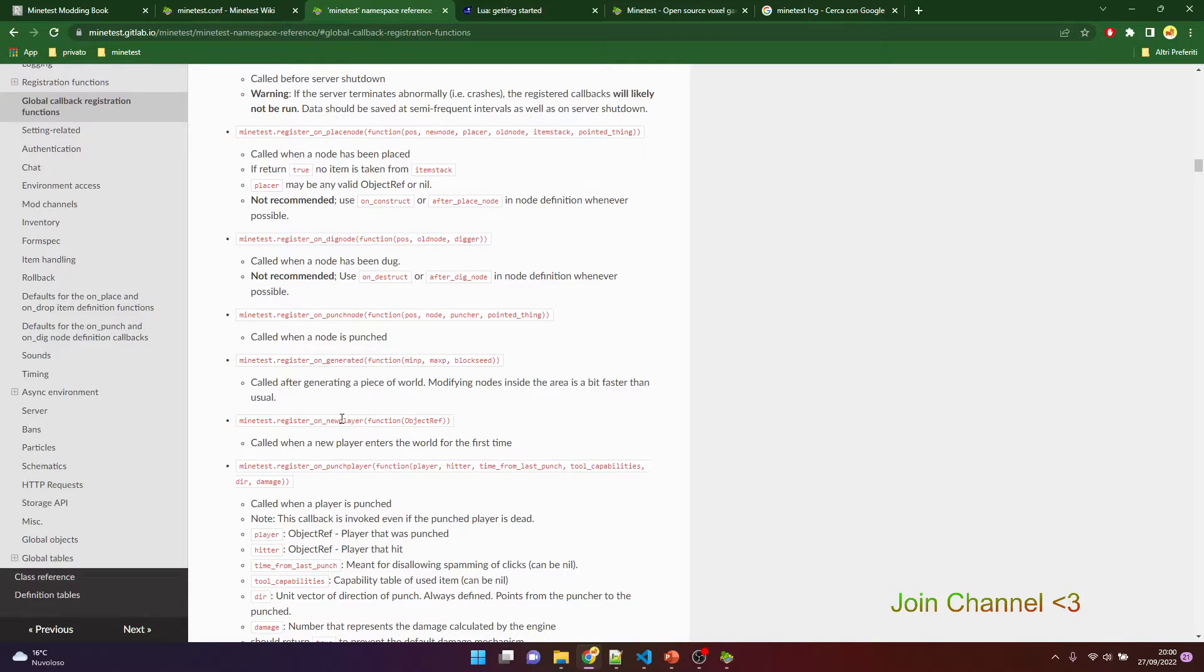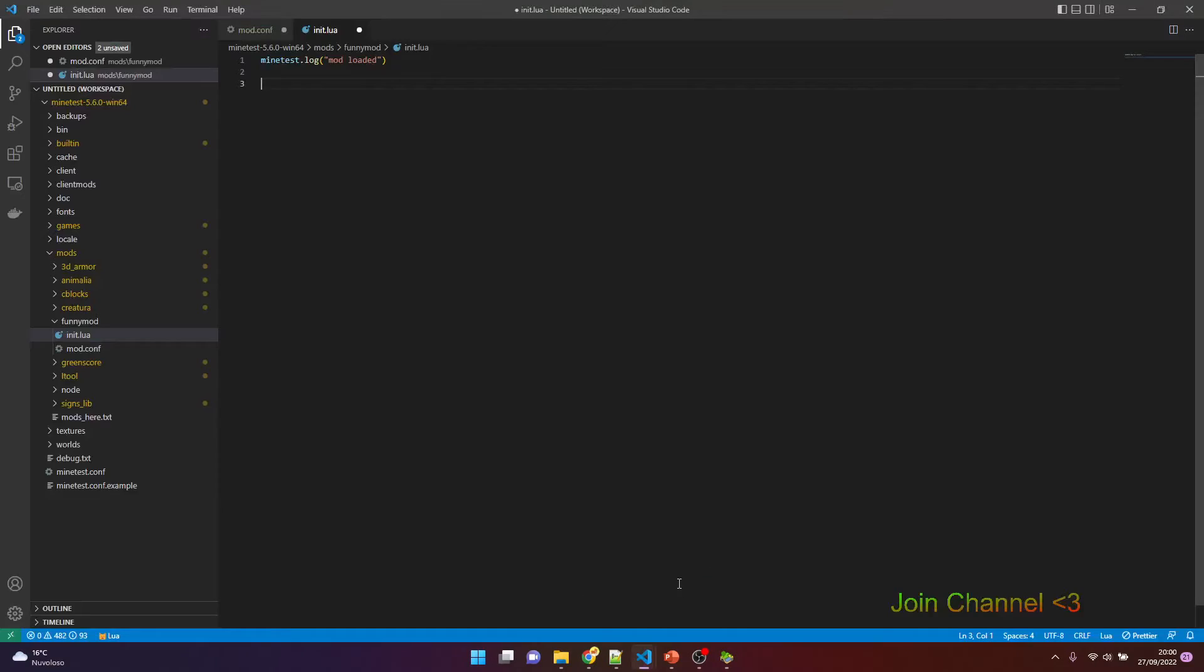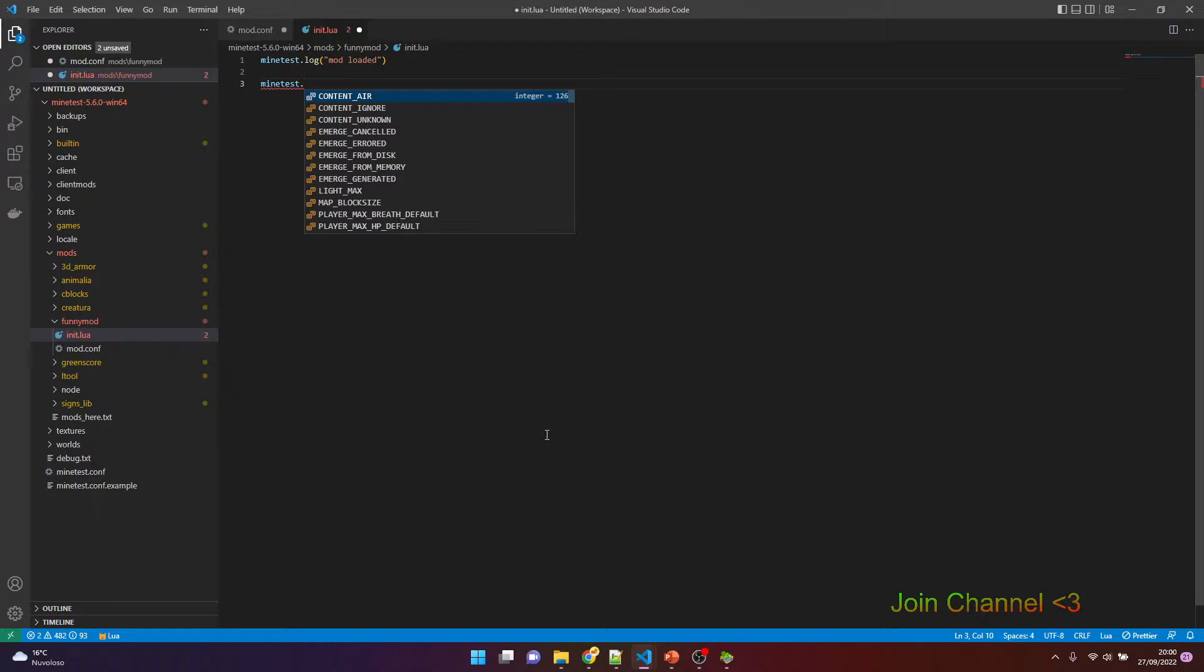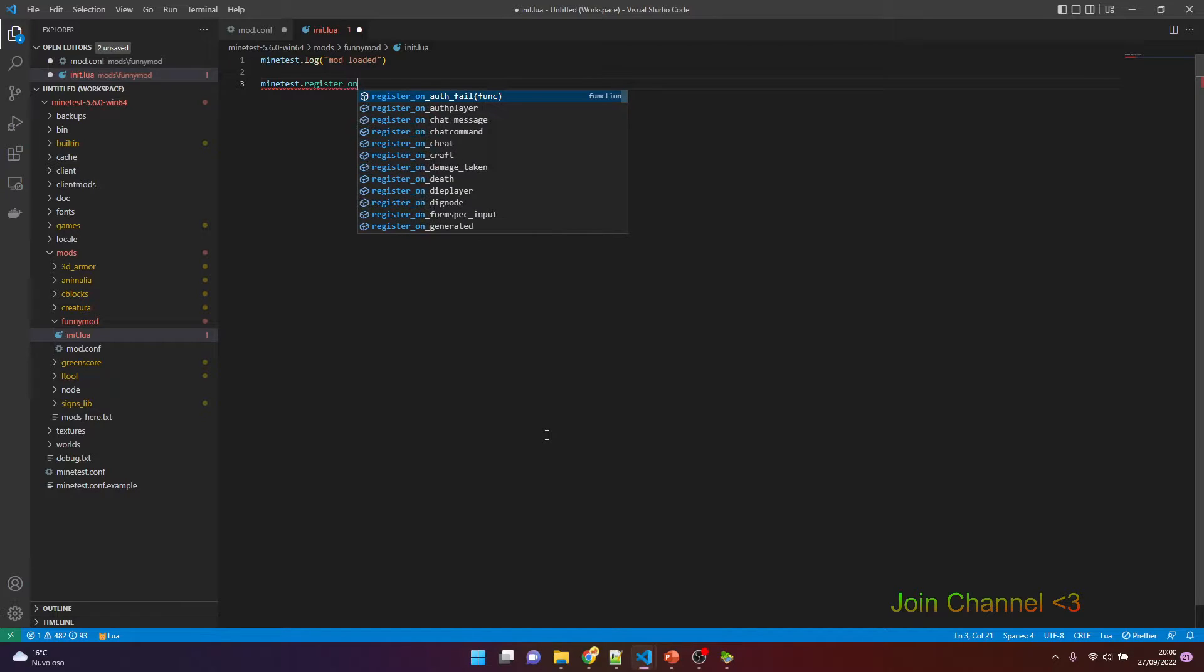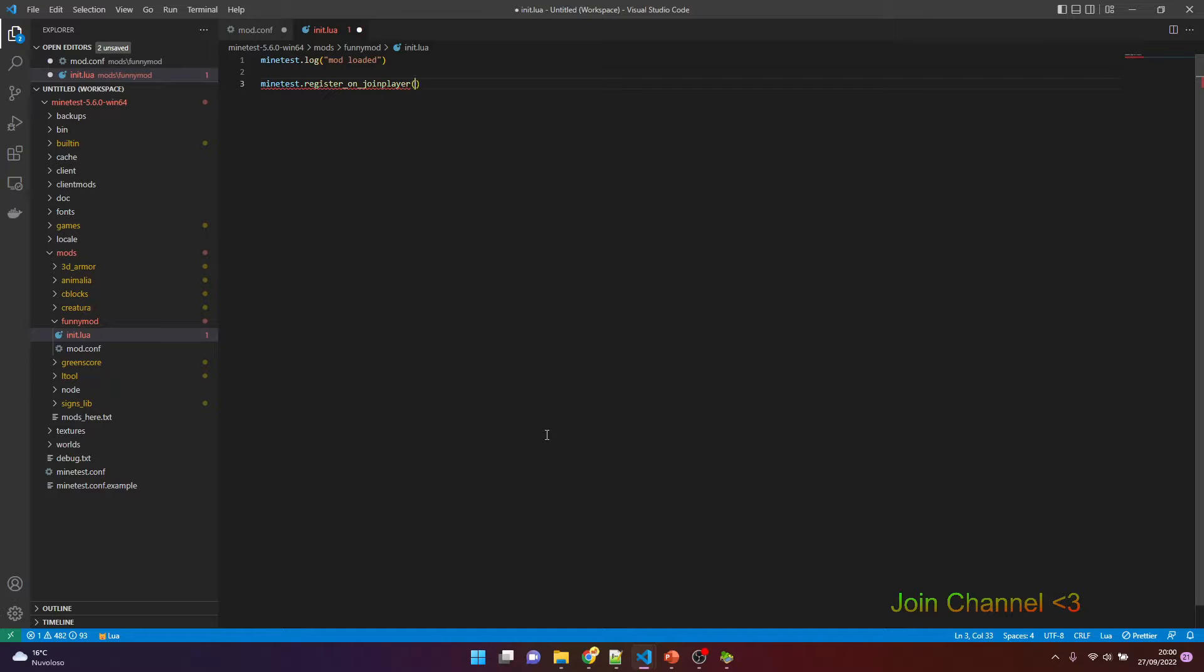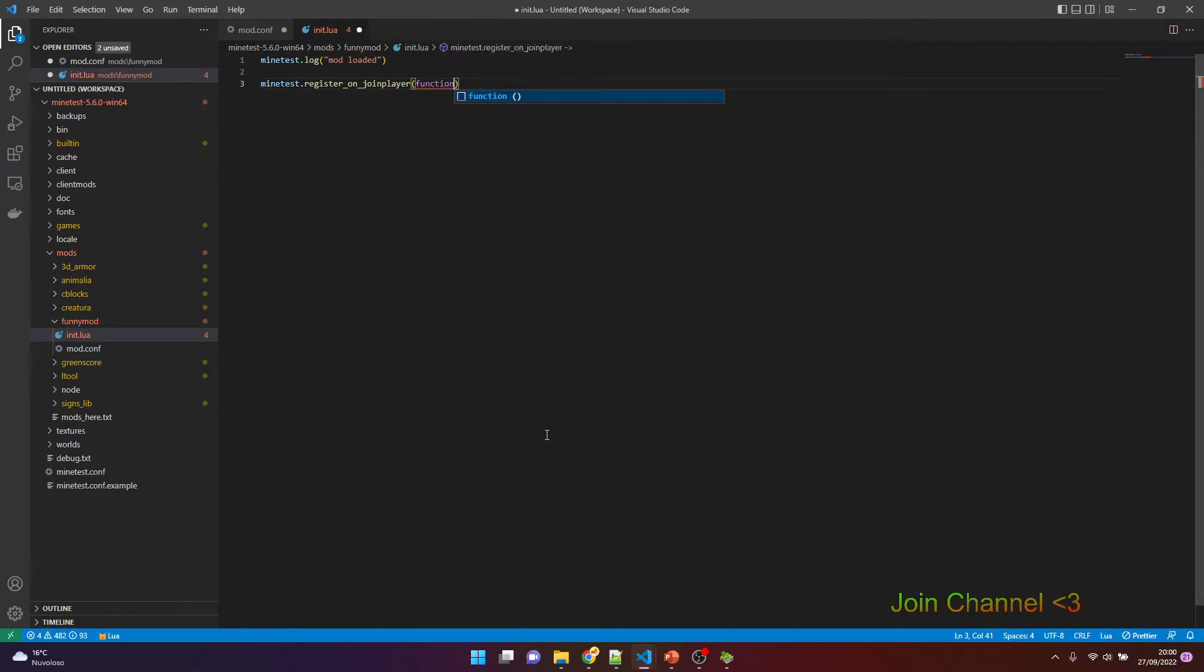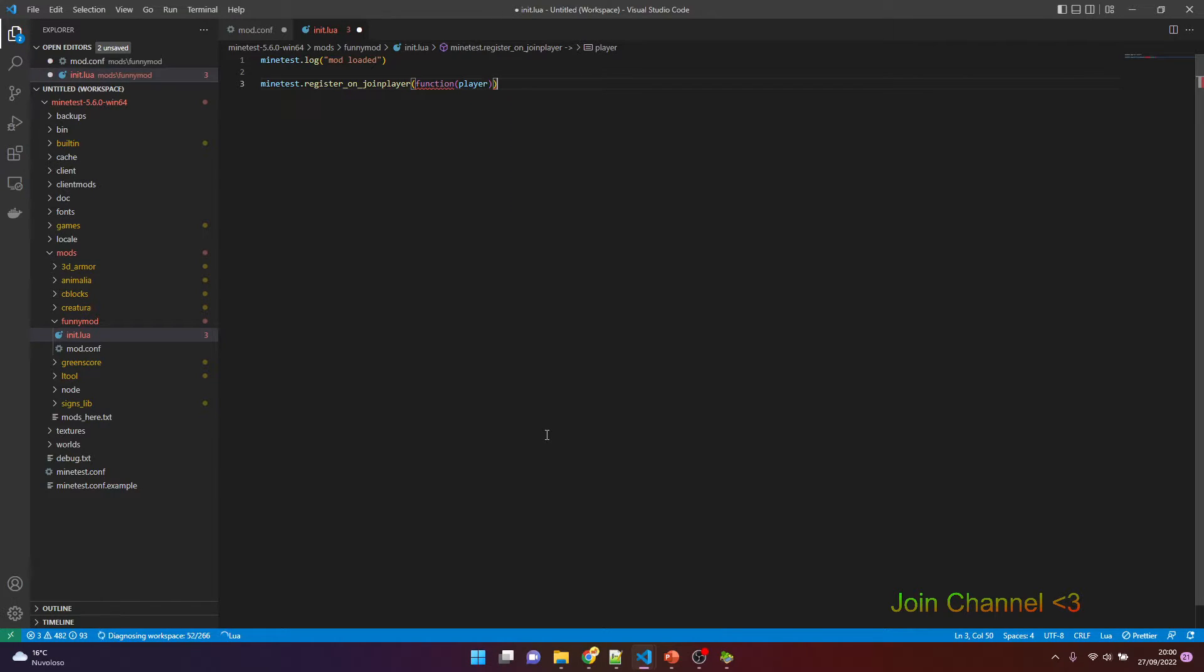And only the first, not every time. So here I want to use the minetest.register_on_joinplayer function. Okay, this is when a player joins. You have to follow this syntax. We have a function with the information about the connected player.